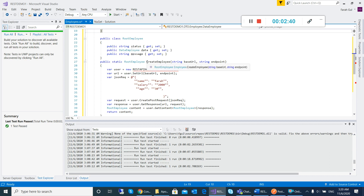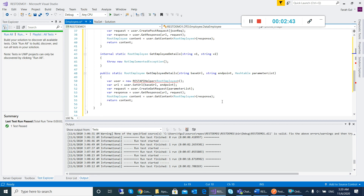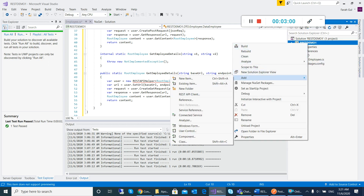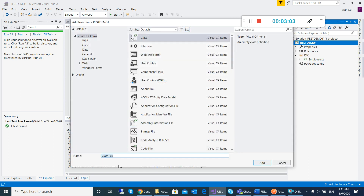I have a method like CreateEmployee and a method to get employee information. This is about the REST API Helper, which basically calls the request, gets the response, and verifies the content. So I need a REST API Helper class, and I just need to add one class here for the REST API Helper.